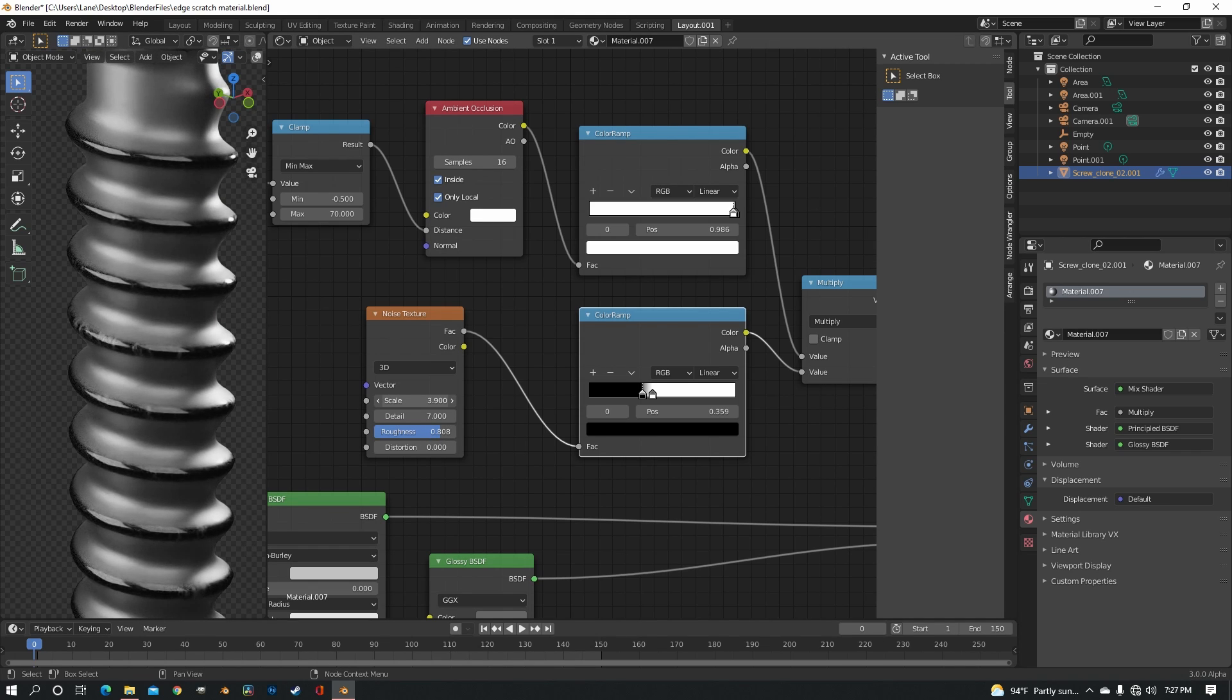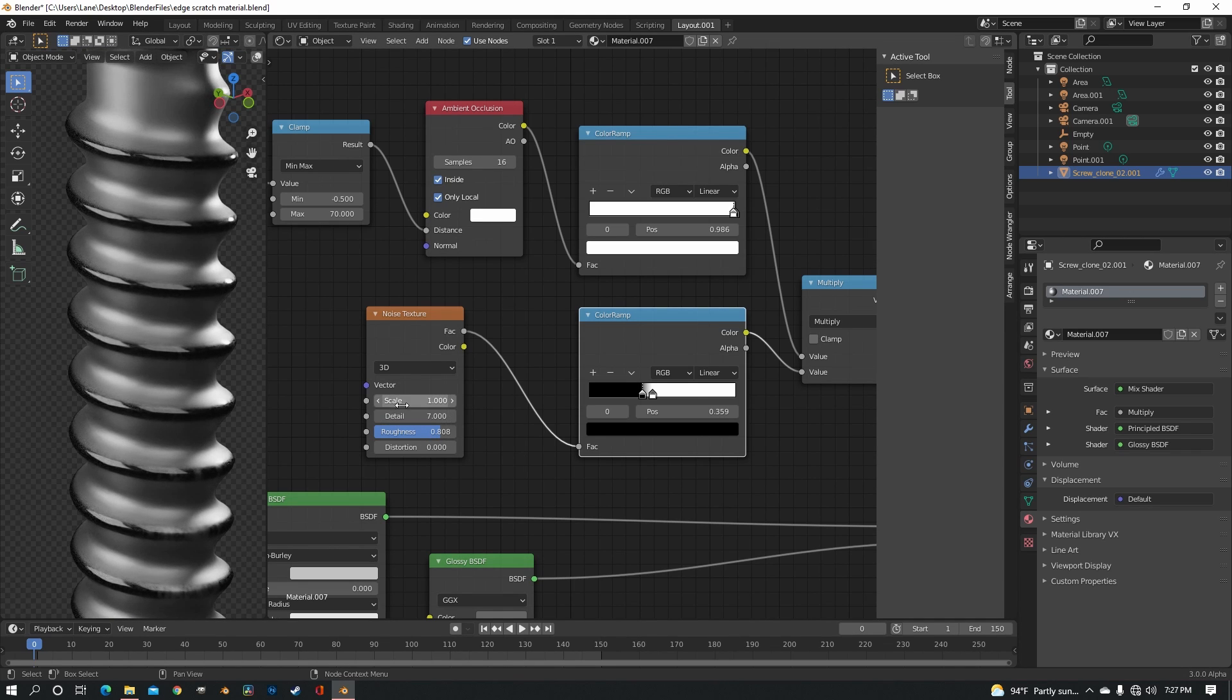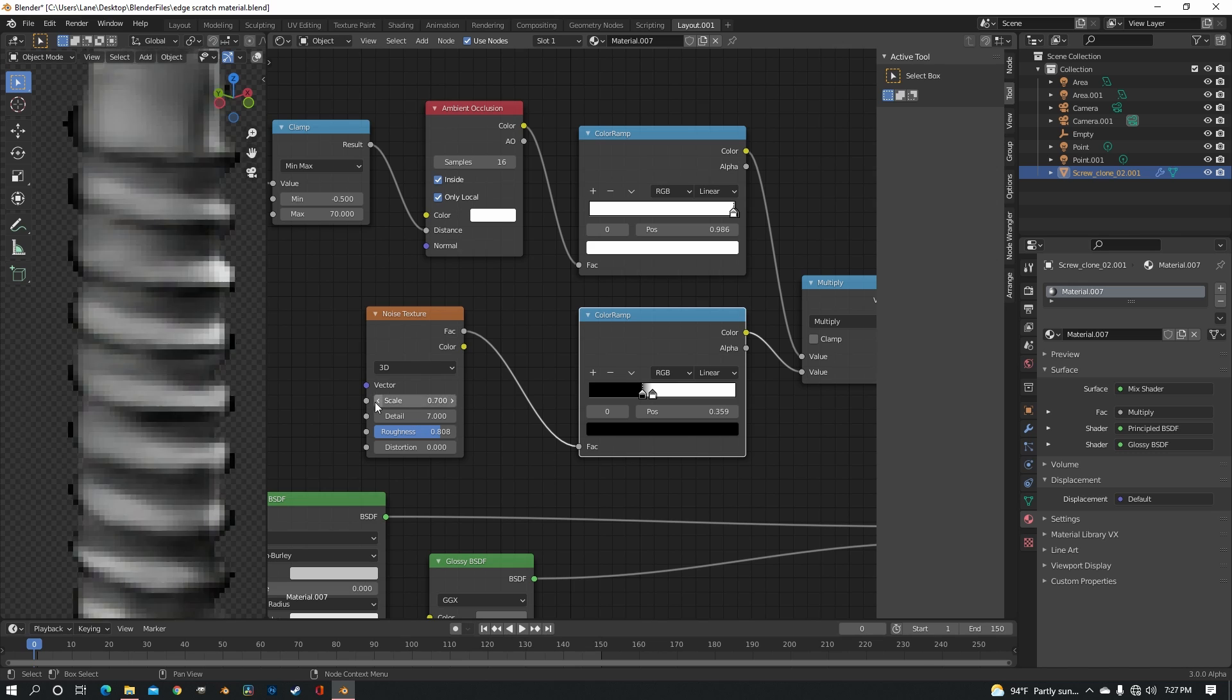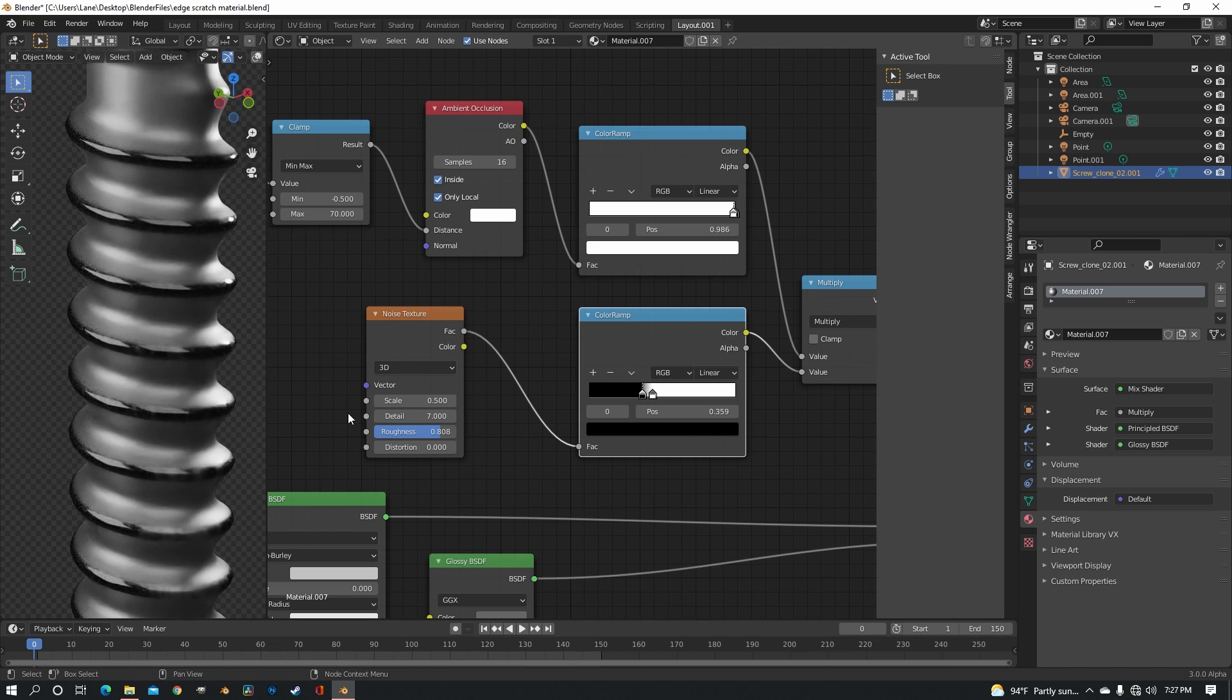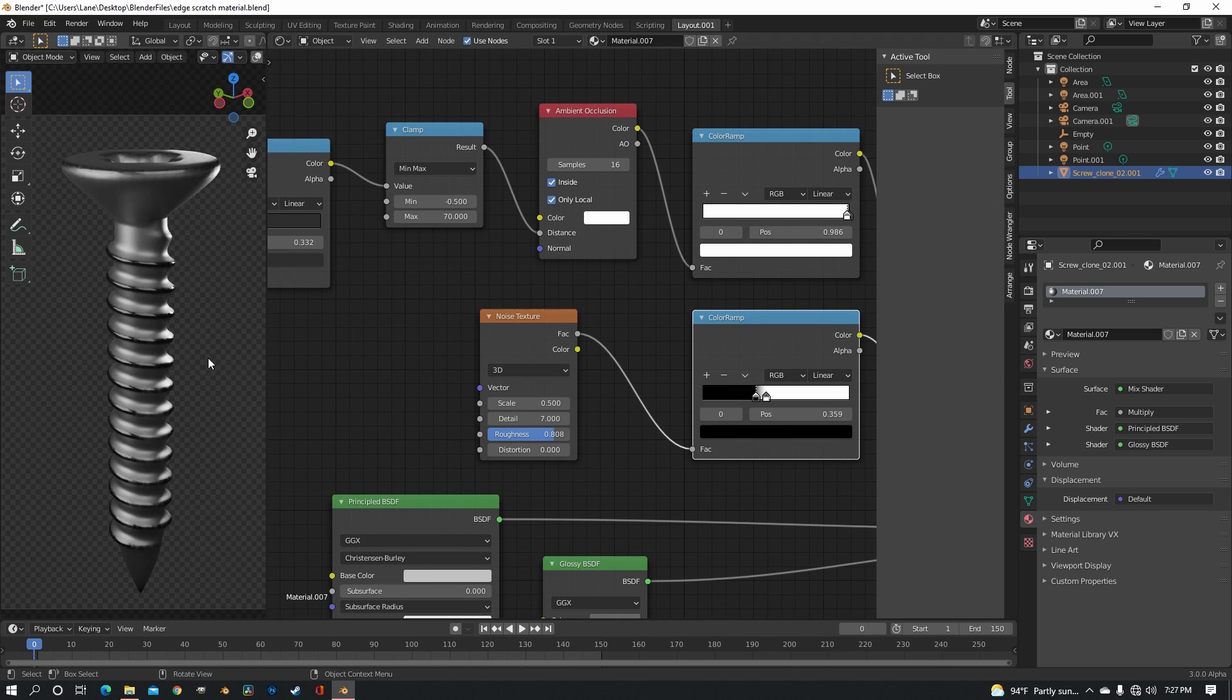You know what, I think we should bring the scale down quite a bit. Let's go to 0.5. Okay, that's looking better.